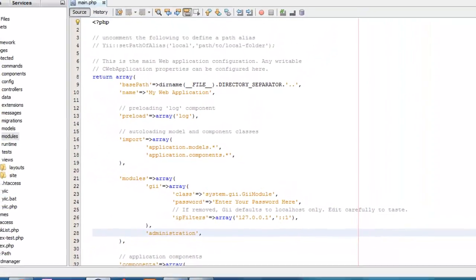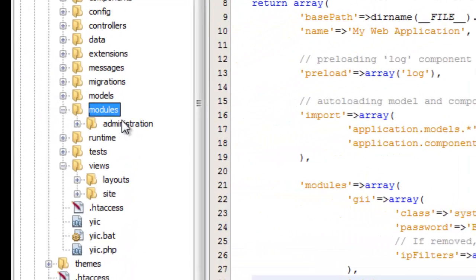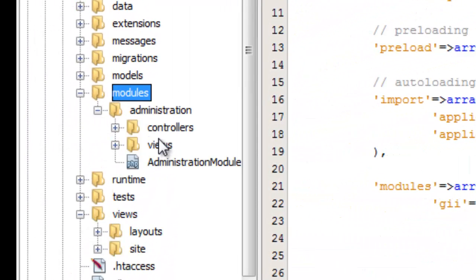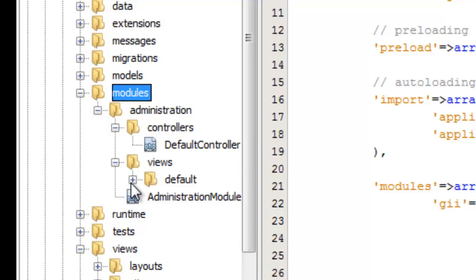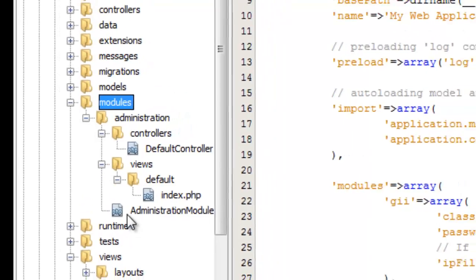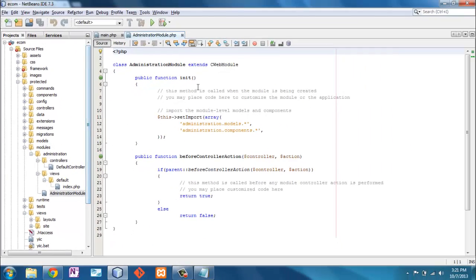Now let's go into our modules here. We've got this folder administration. That's the module. We've got a controller which is a default controller here. And we've got some views which is a default view of index. And then this administration module which gets executed before any views or anything else happen.